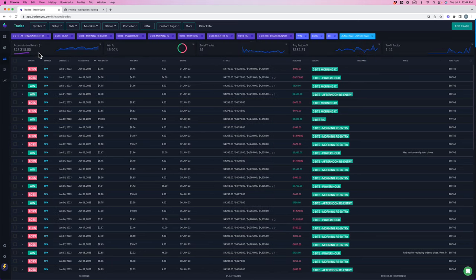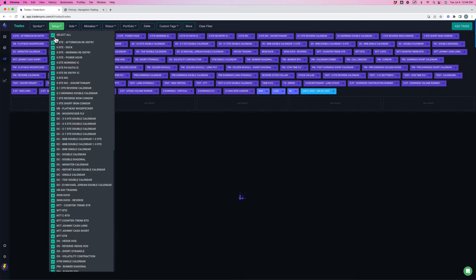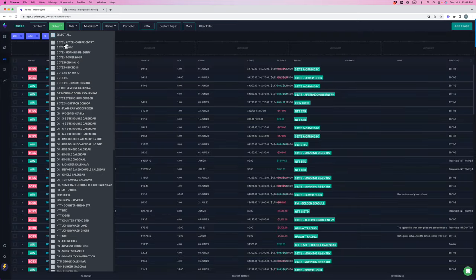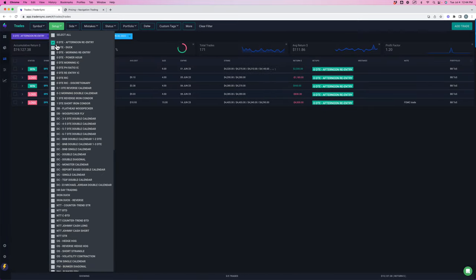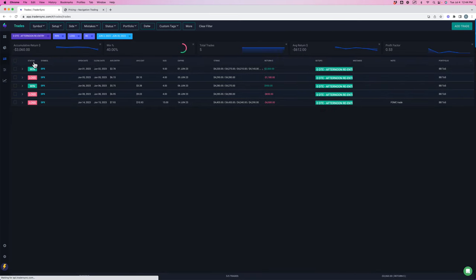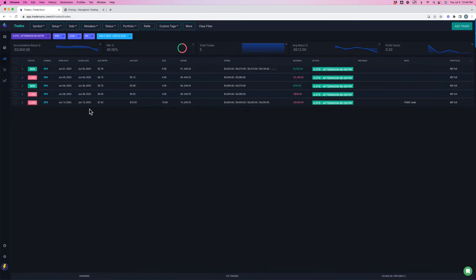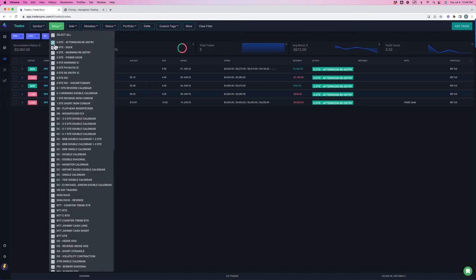If we dive a little bit deeper into the different zero DTE strategies, what you'll notice here is that our afternoon strategy, let me refresh this to update, afternoon strategy was red, down about $3,000 on five trades. So only two winners, three losers on those. This is a strategy that I actually will not be trading in July for a variety of reasons.